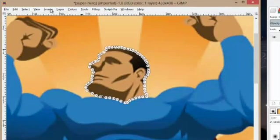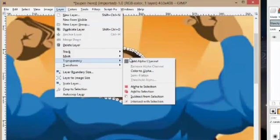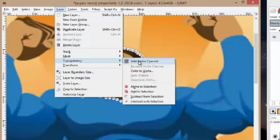So now we're going to go to the layer tab. We're going to go to transparency and hit add alpha channel. This is a really important step. If you don't add the alpha channel it's not going to work properly.